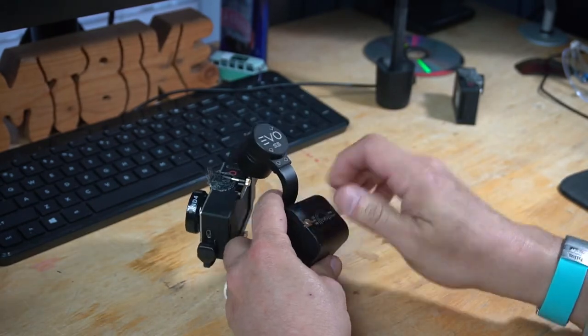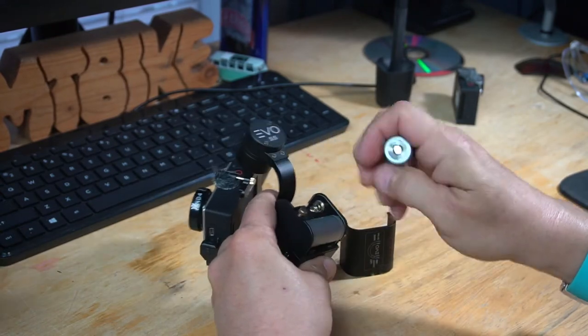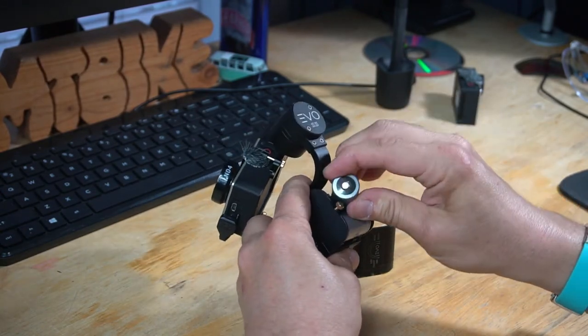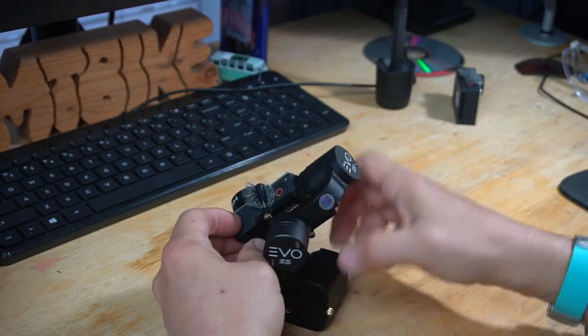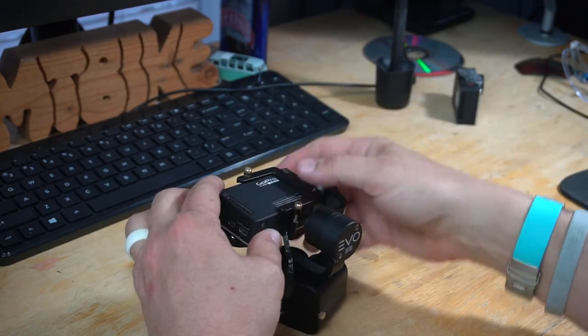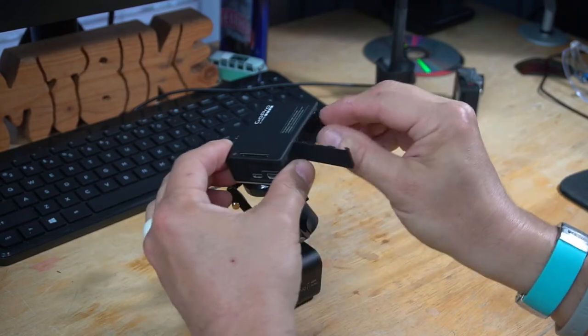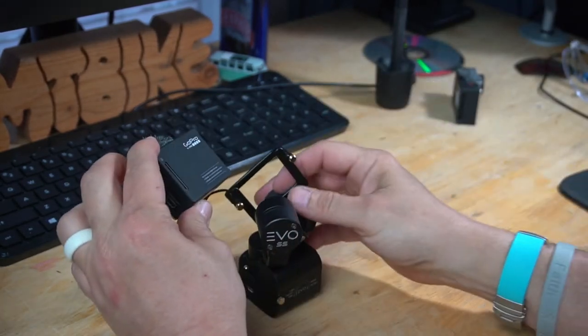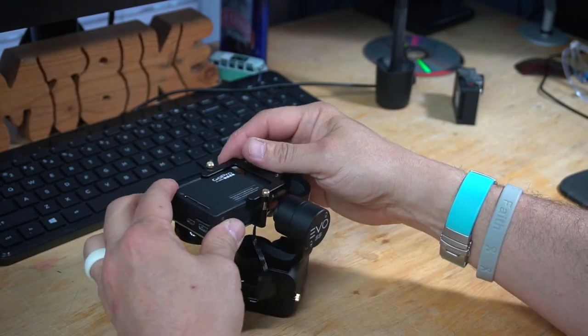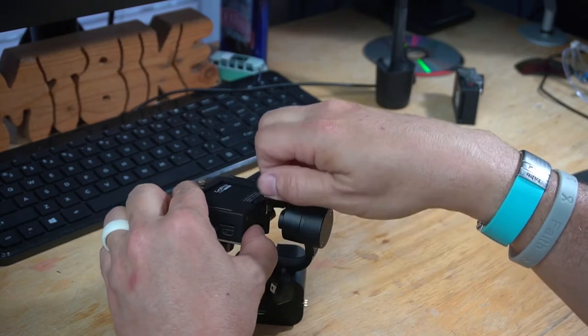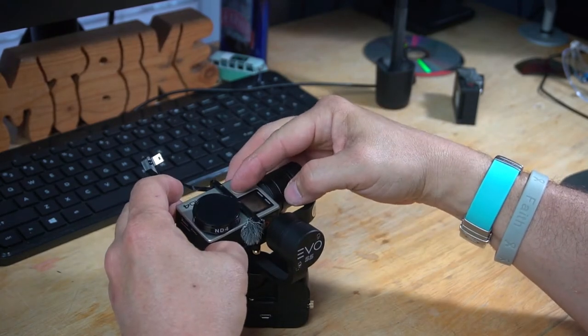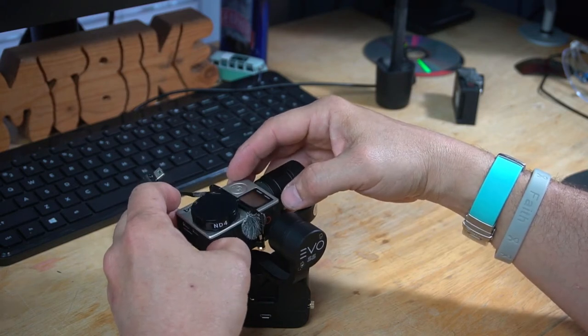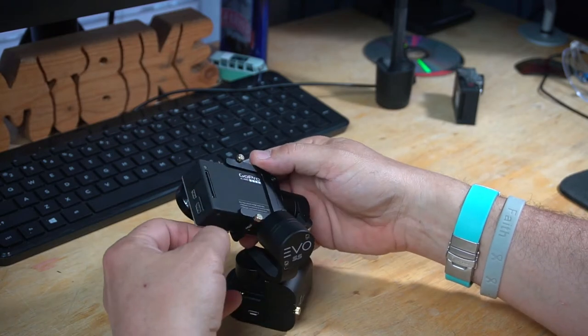About every two hours, you have to stop, dig in your pack, swap in some fresh batteries. About once an hour, you have to stop, and you actually have to dismount the GoPro. Pull a battery, dig in your pack, get a fresh battery, remount it, get everything lined back up, turn the stinking thing back on, and hit record and go. Tremendously interruptive to your ride flow.